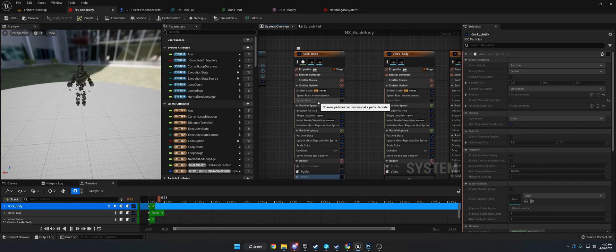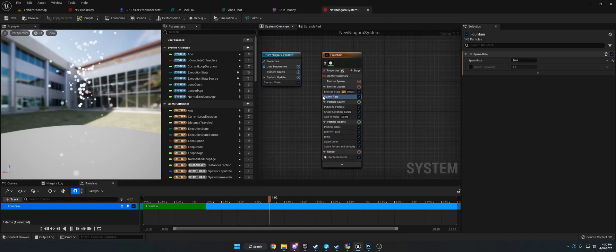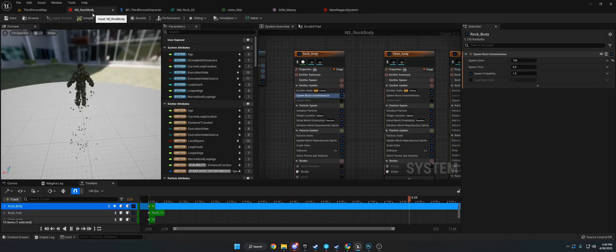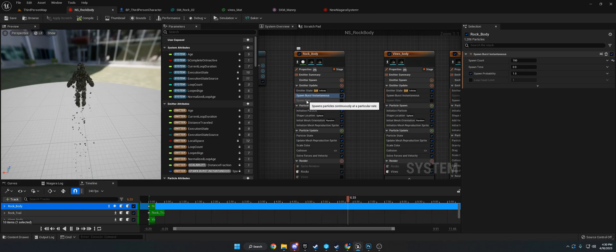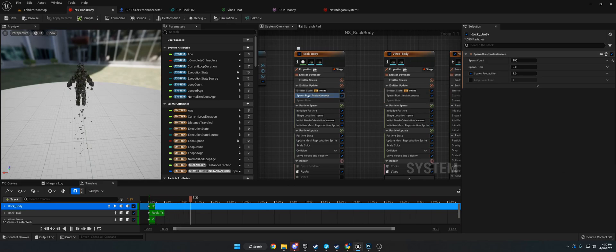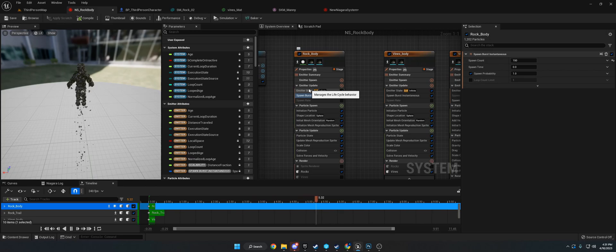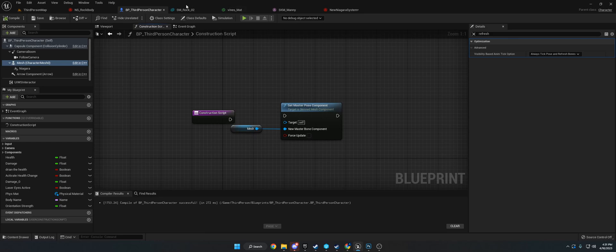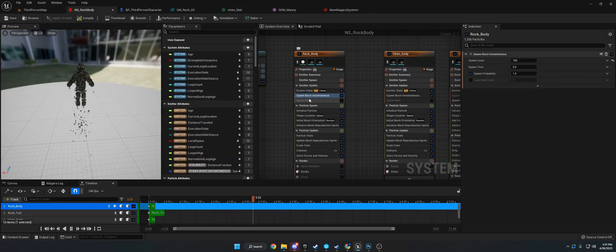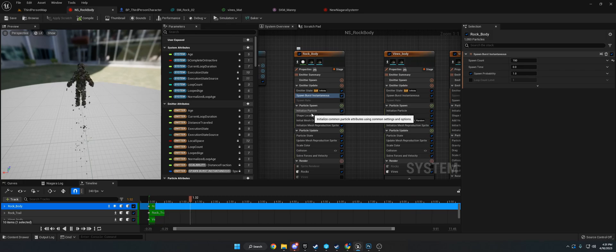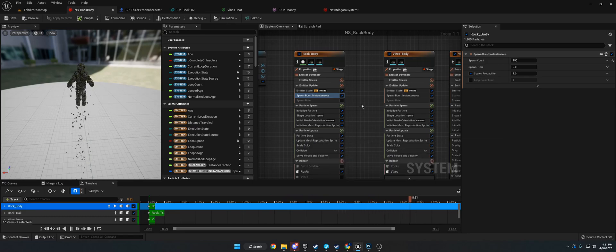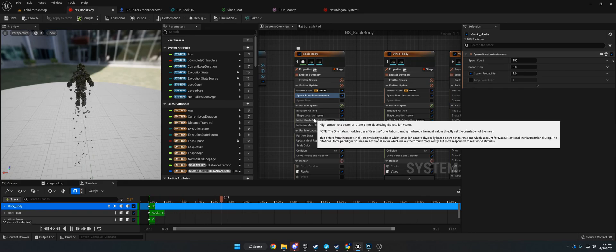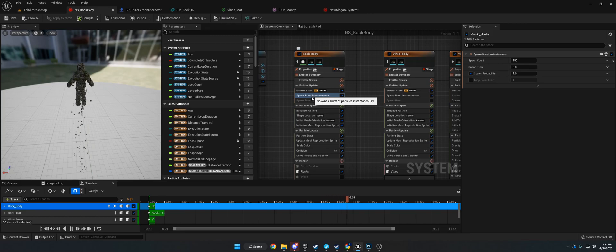The second thing I did was add spawn burst instantaneous and turn off spawn rate. Spawn burst instantaneous spawns them all at one time, spawn rate does them over time. If you're not too familiar with Niagara System, emitter update is like the construction script or components tab. Particle spawn is like begin play - anything that needs to be set when you first spawn. Particle update is anything that happens on tick.